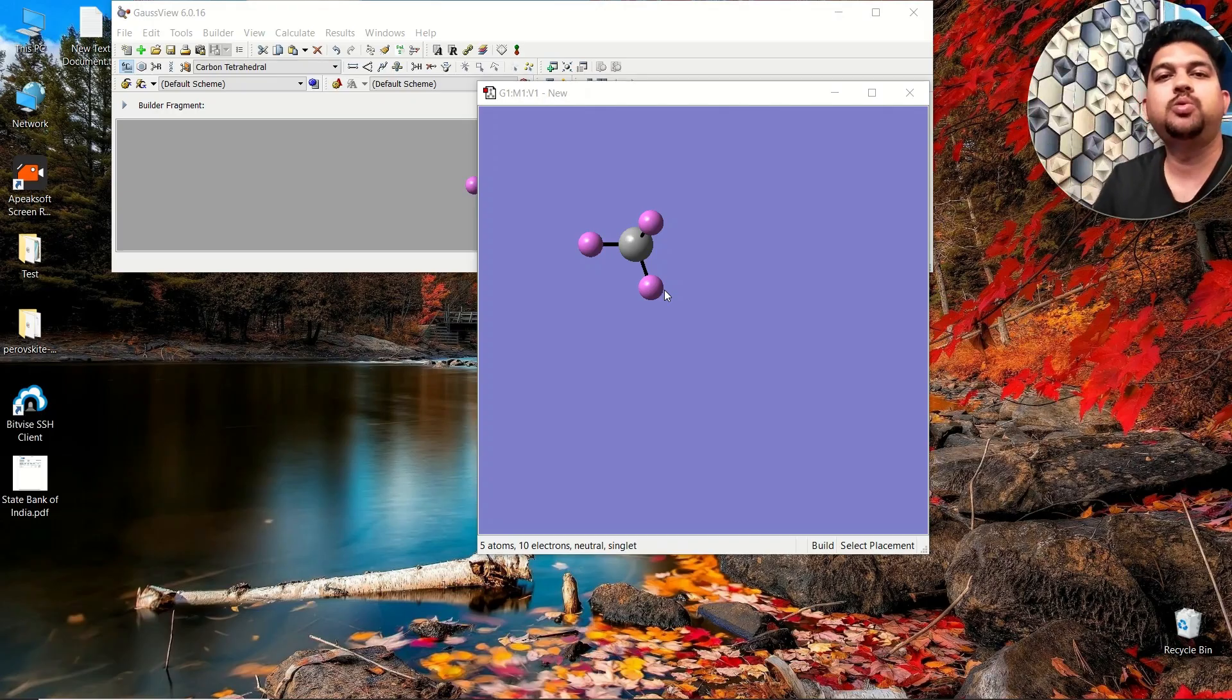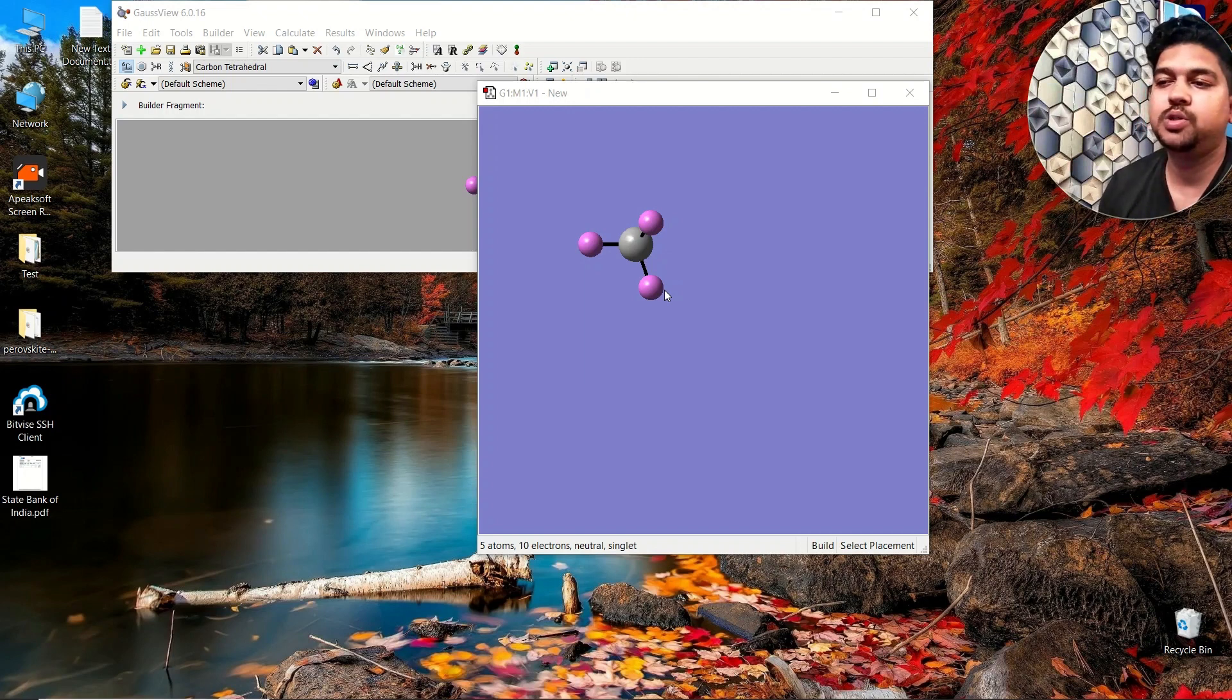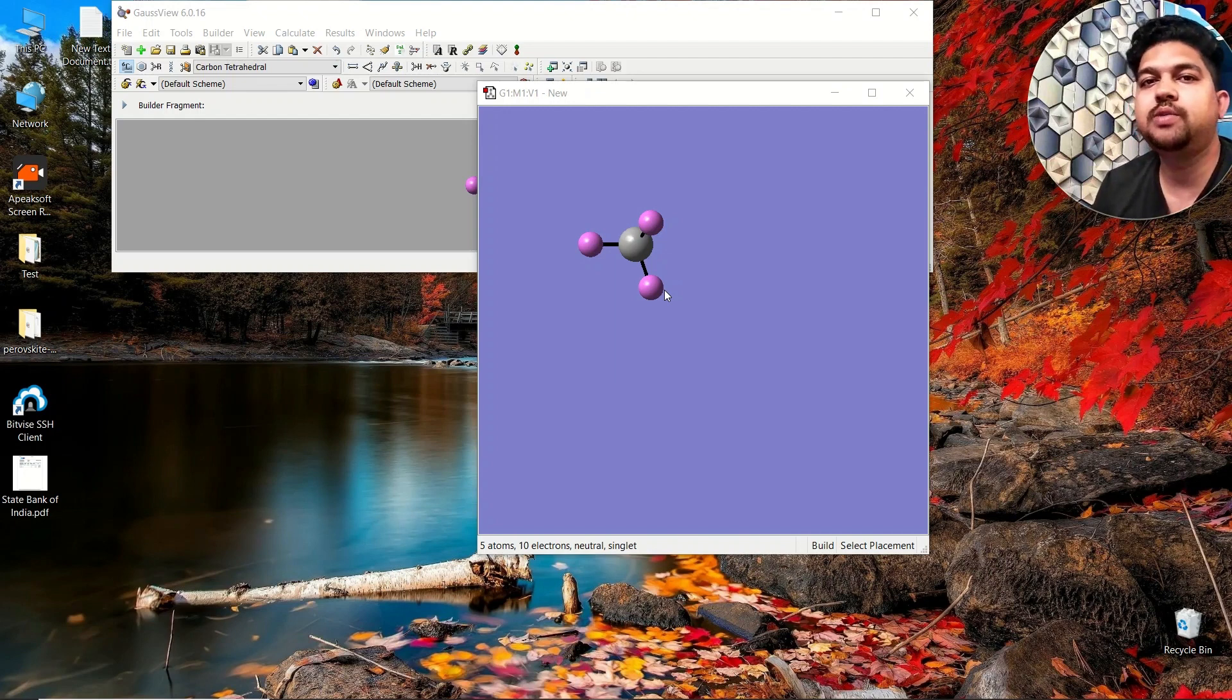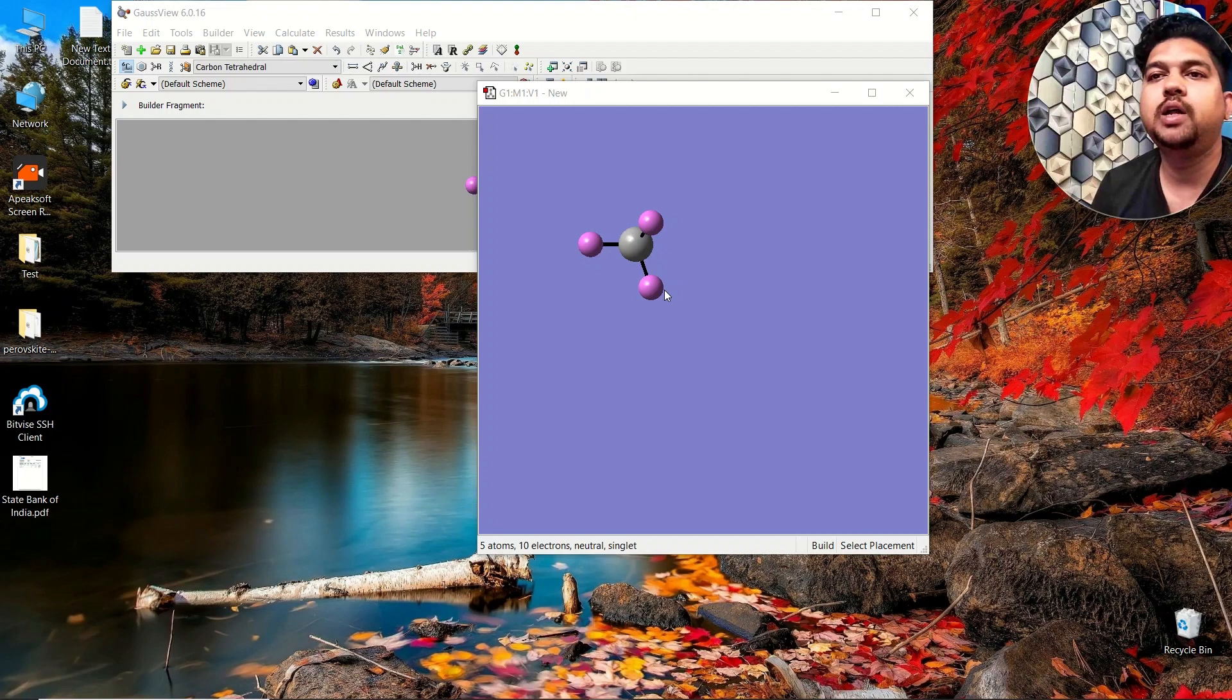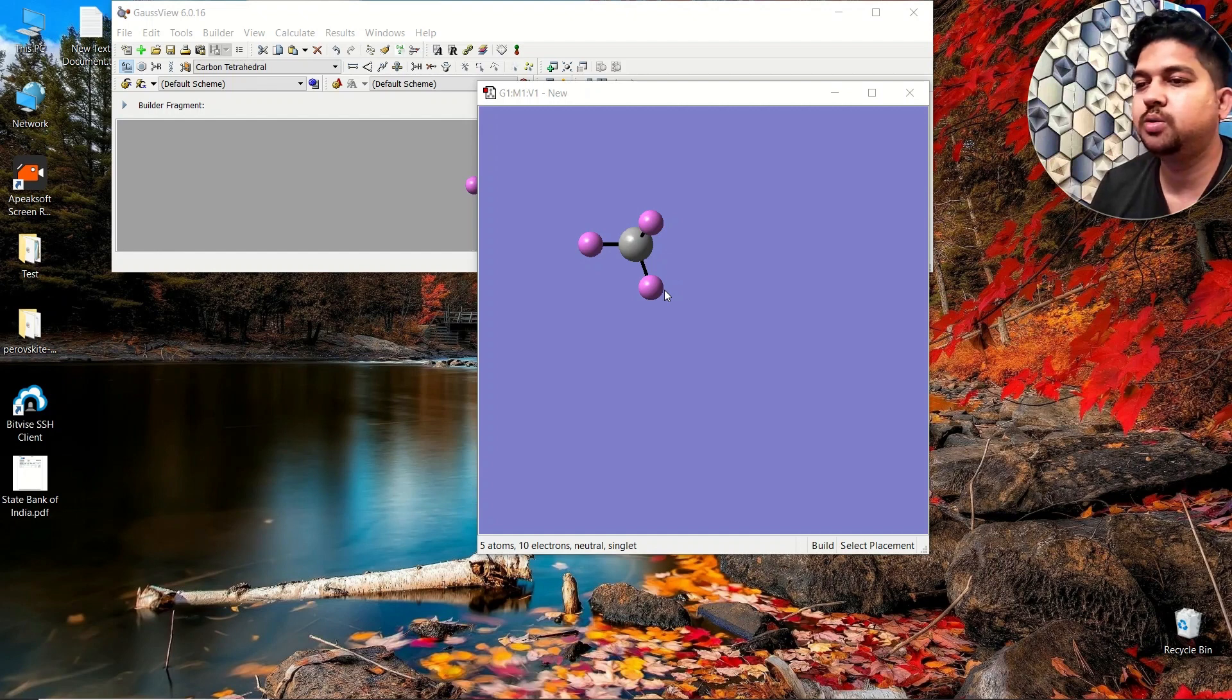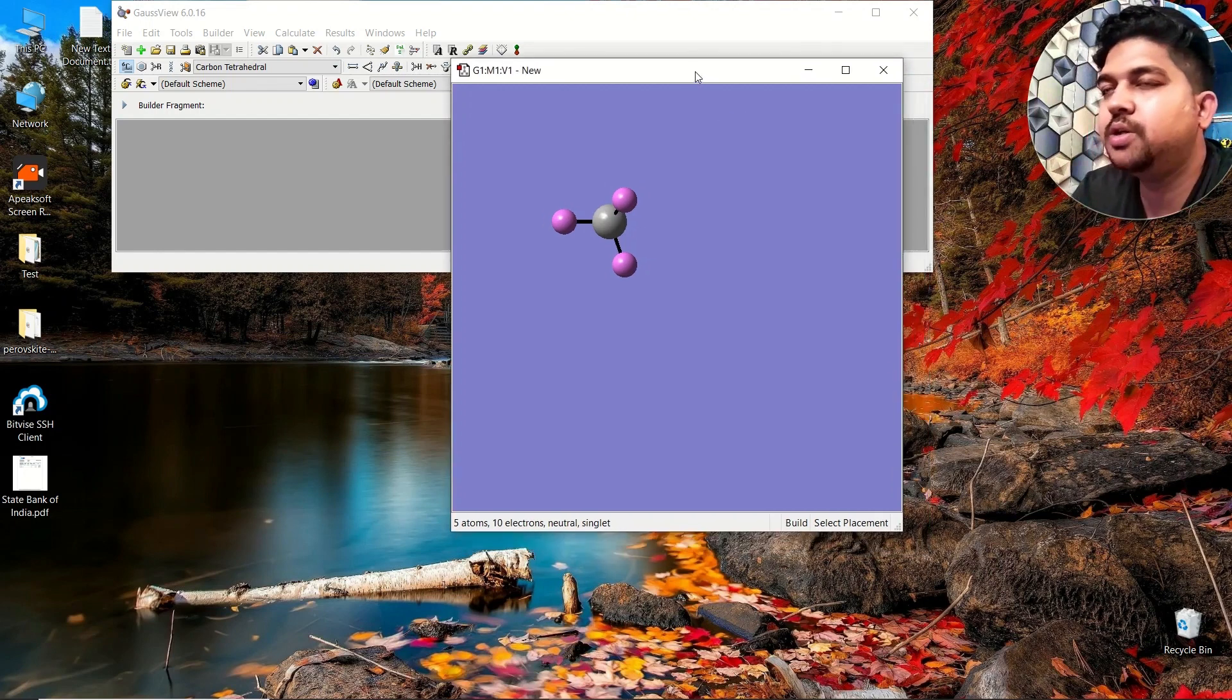Hello everyone, welcome to Quantum Kooji. Today in this video we are going to learn how to set a basis set which is not available in Gaussian and you need to outsource that basis set from somewhere else. So let's get started.